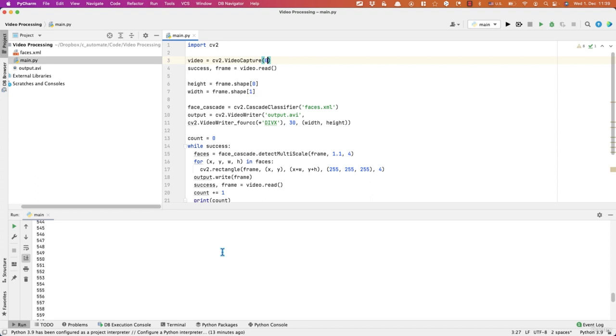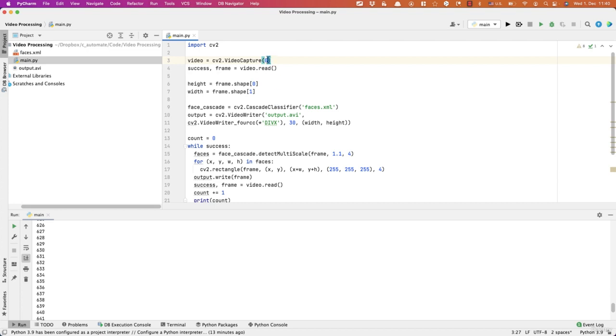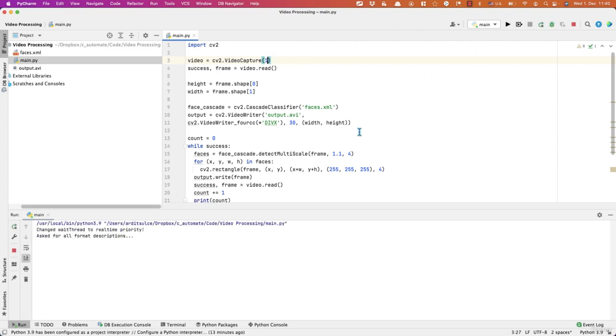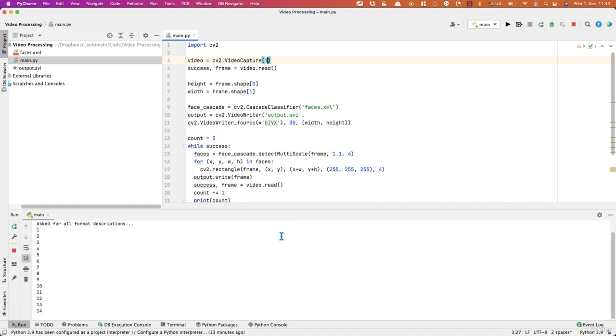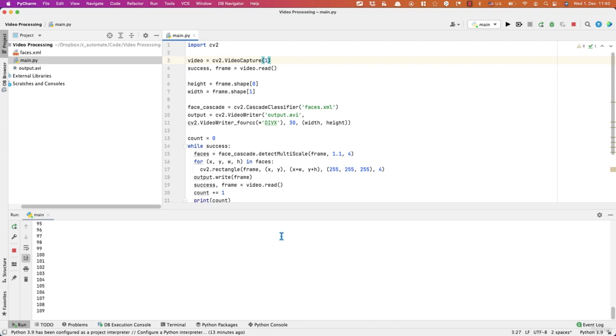So my script is running, but my camera has not been turned on. So maybe I want to try one here. Run again. Yeah, this time my camera has been turned on. And it's probably recording. So I'm going to stop that now.